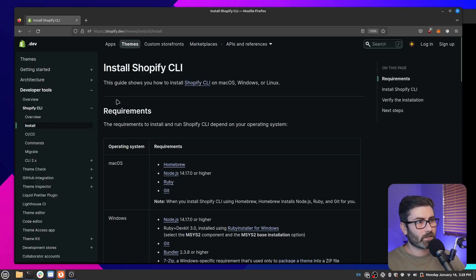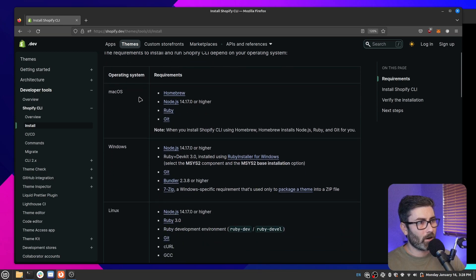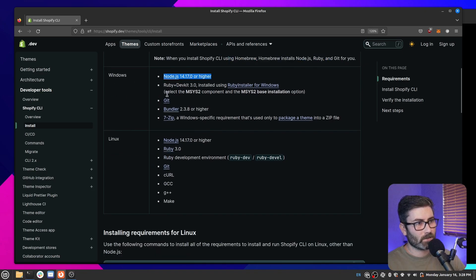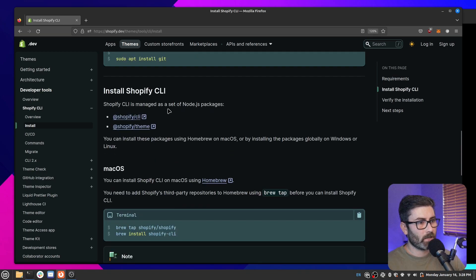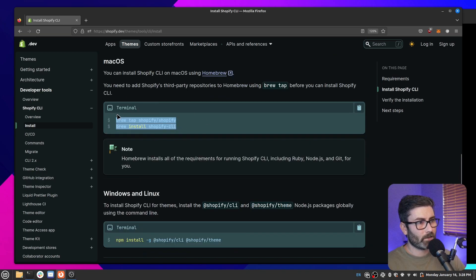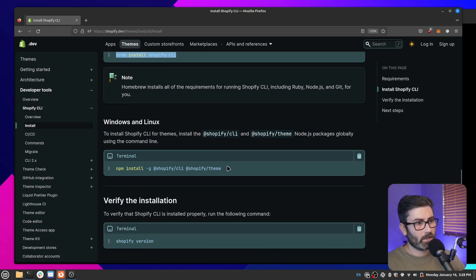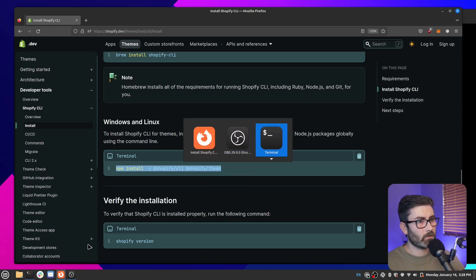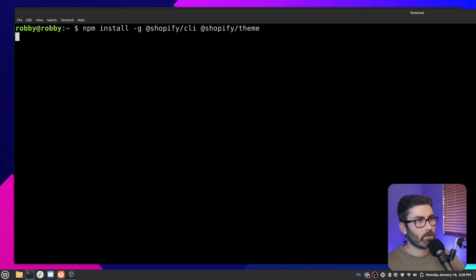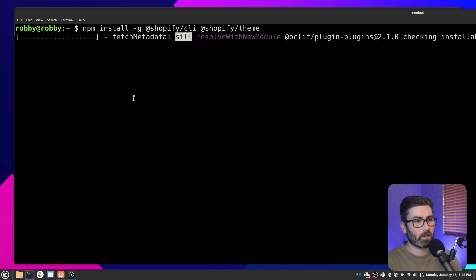First up we have to install the Shopify CLI. There are quite a few requirements depending on your platform. On macOS you can use Homebrew and it will automatically install everything. On Windows or Linux you have to install the dependencies manually. Once you have the requirements, on Mac you run the Homebrew commands, and on Windows or Linux you install it with npm. Let's copy that command, go to terminal, paste it in and run it.